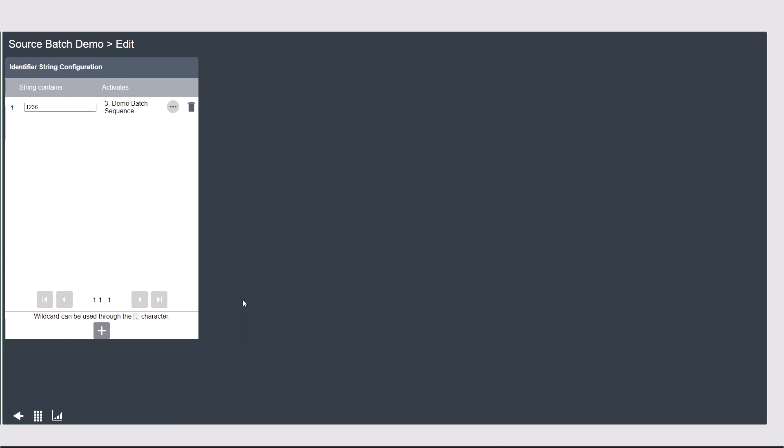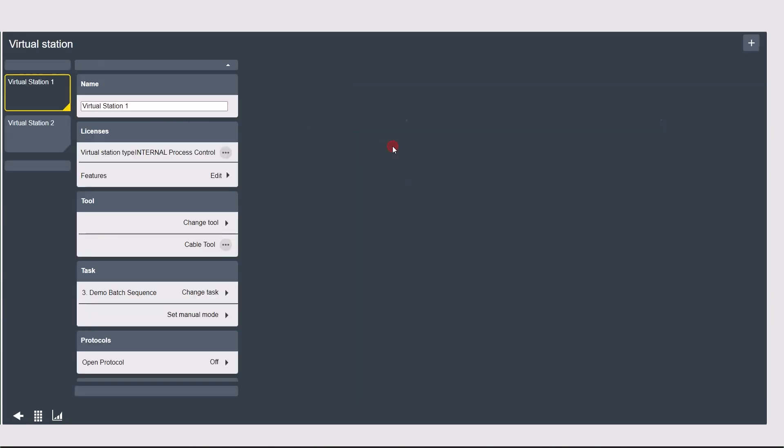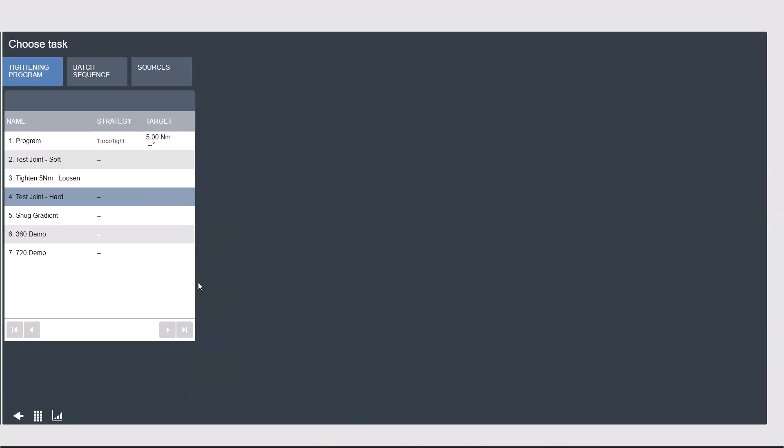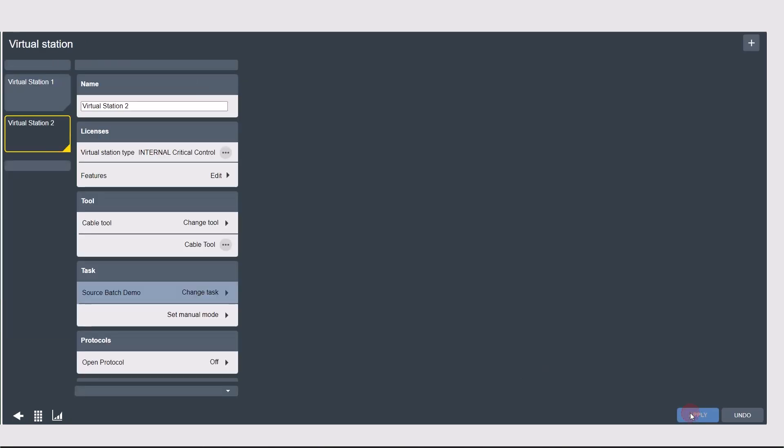That's all the settings you have to configure for the source batch, but we still need to assign it to the virtual station as a task so that the controller is watching for these scans.